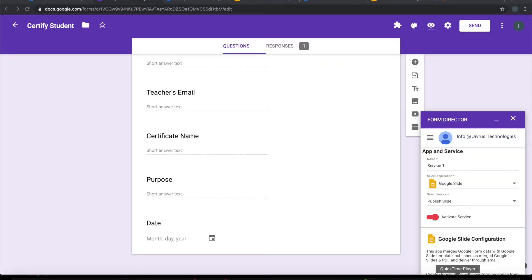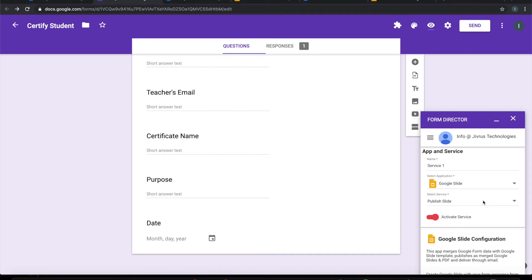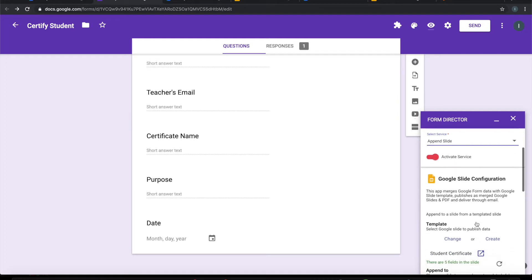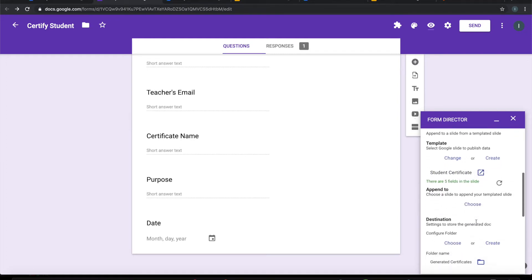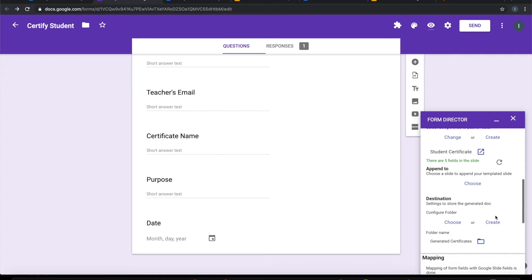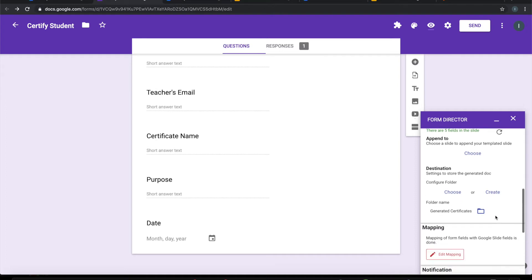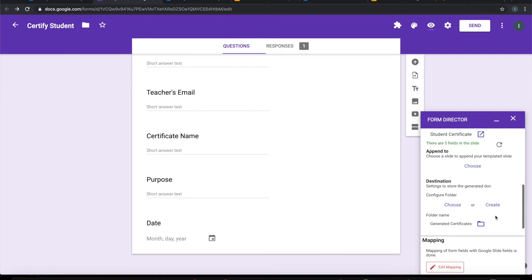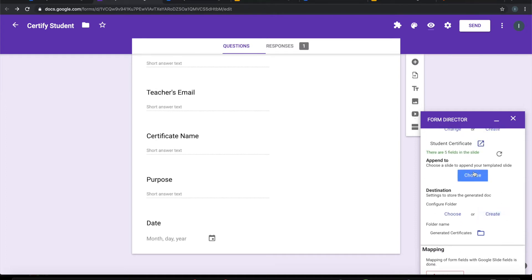Now think of a scenario. I want to collect all certificates in a single slide. So in that case, I would want to make that as append slide service. It's a similar configuration like what we did for publish slide except that we will also choose where you want to append this.